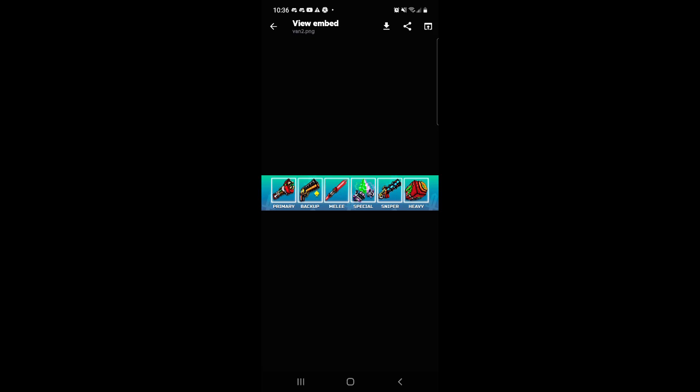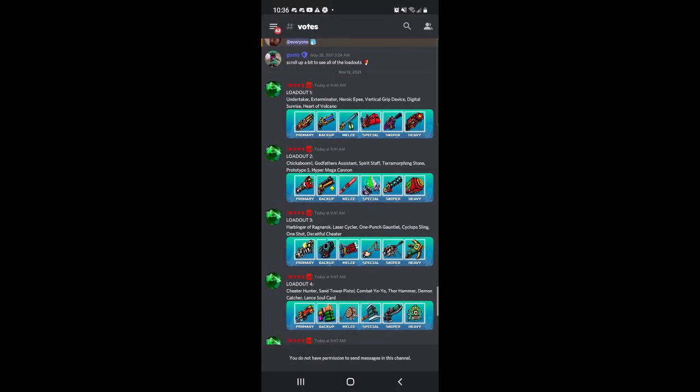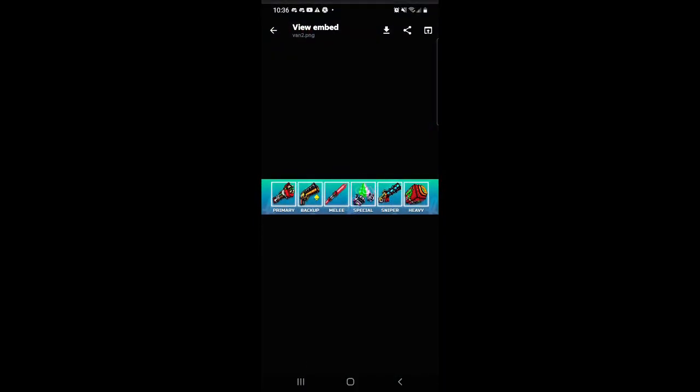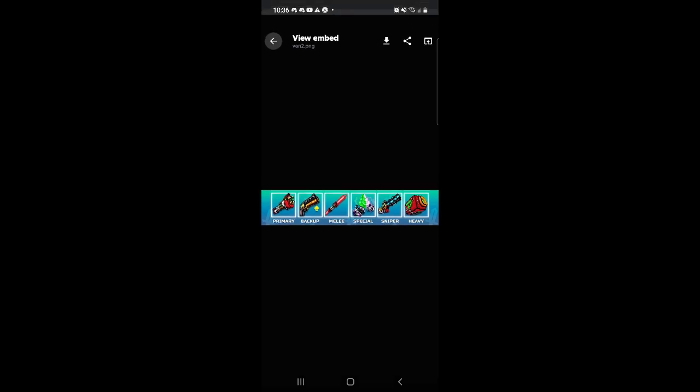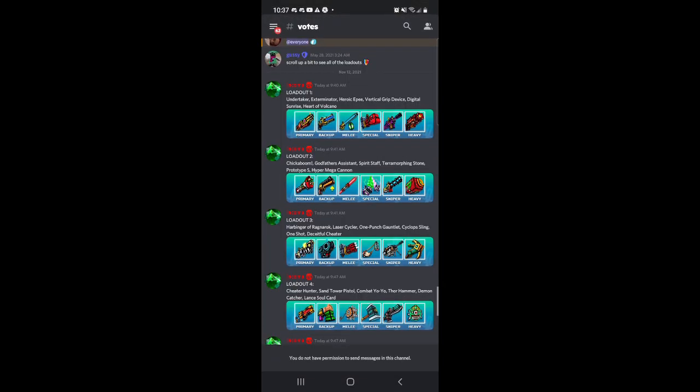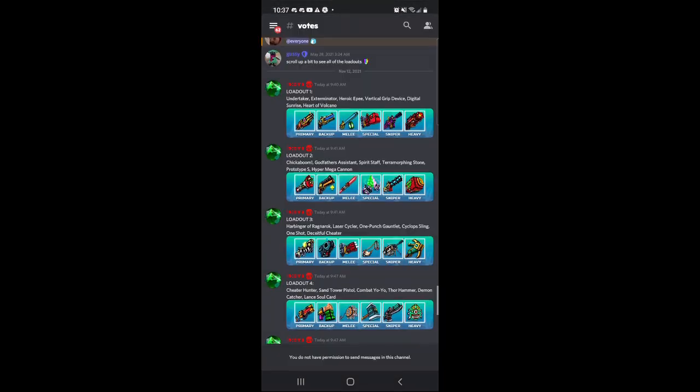Next we got the Chickaboom, I already have that. Godfather's Assistant, I think that's the Spirit Staff. Spirit Staff, Paramorphing Stone, Pardo Type S, and the Hyper Mega Cannon.